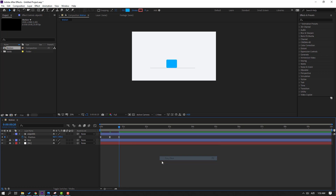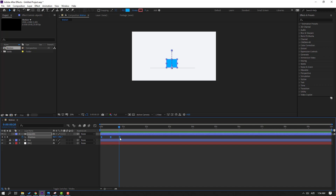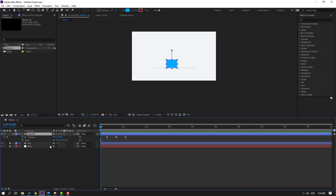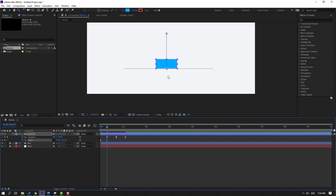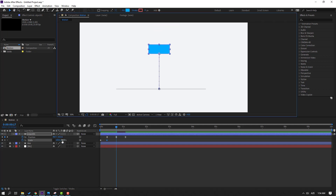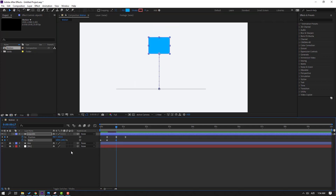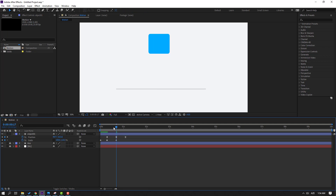Select this shape keyframes and move to the right. Select object 1, hold Shift and press S to open Scale. Click the chain icon, then make a scale keyframe. Go to here and change the scale value, then go back and change scale to 100, then 120. Let's see.